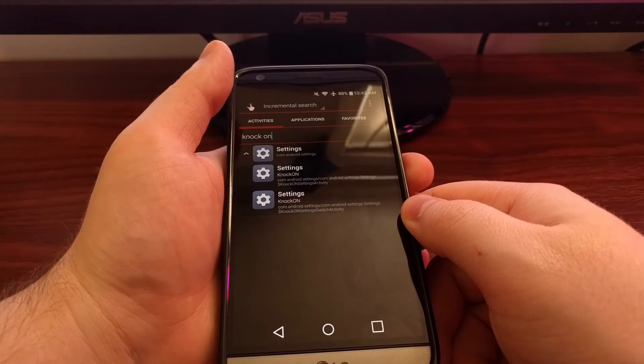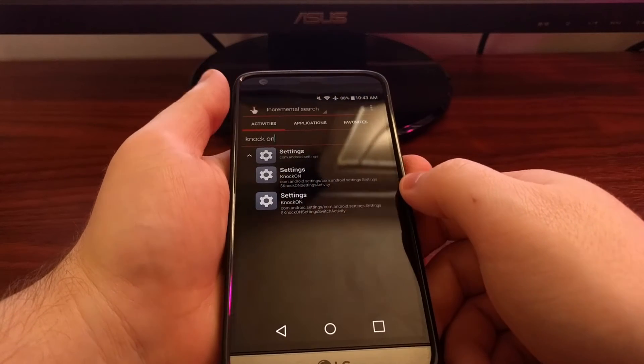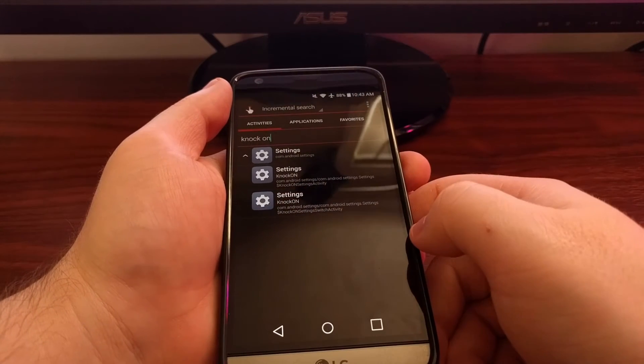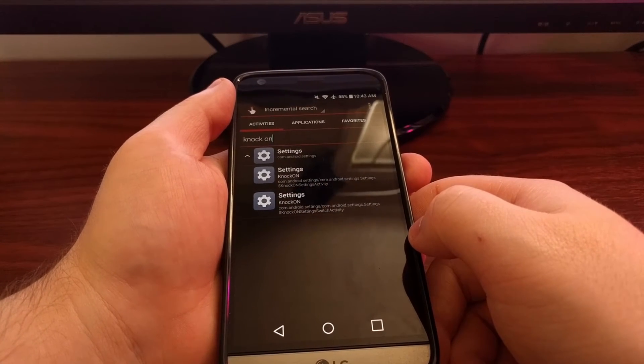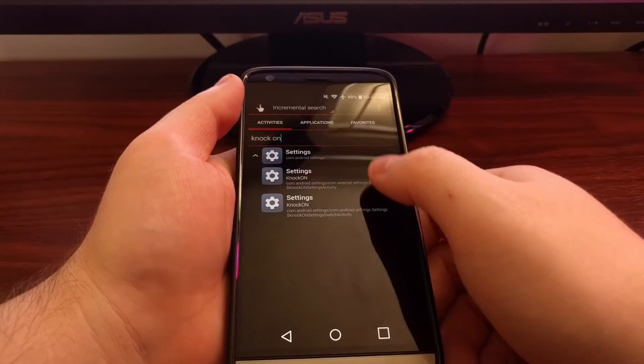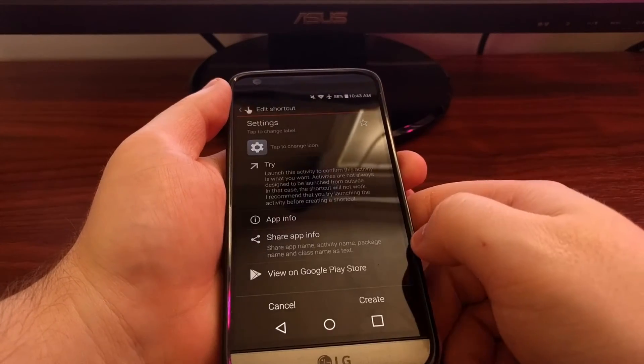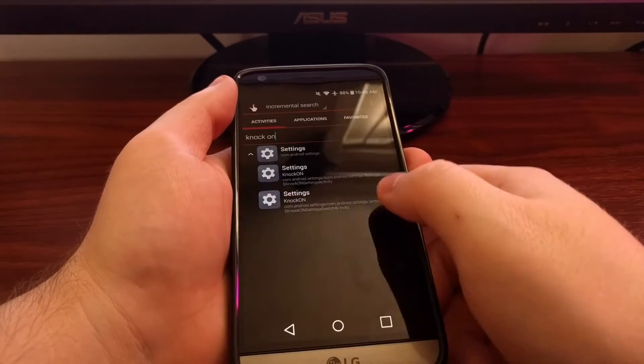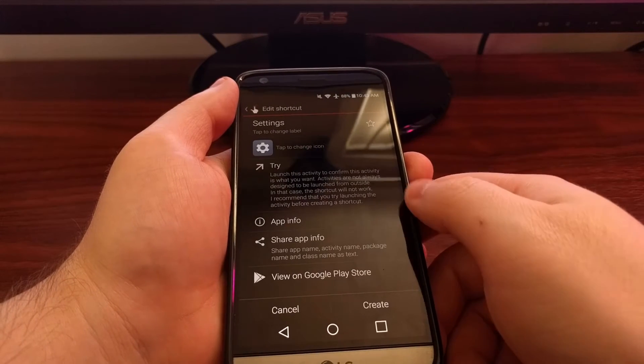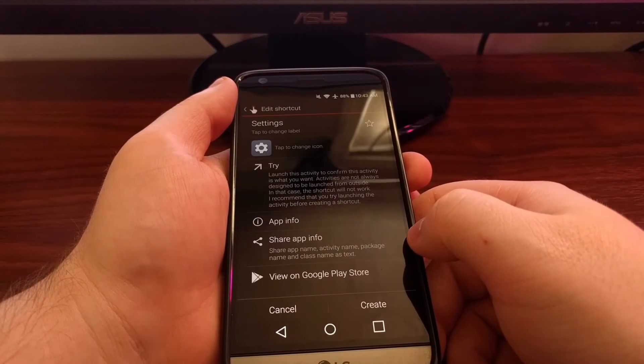Just tap the settings and then we're going to get two knock on options here. It doesn't matter which one of these you tap. If you tap the top one or the bottom one, they both take you to the same one.